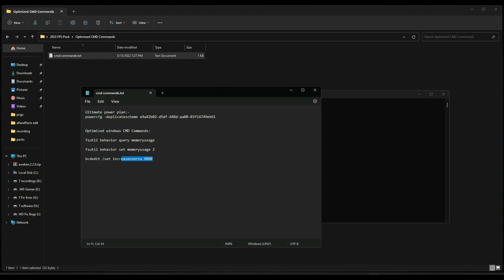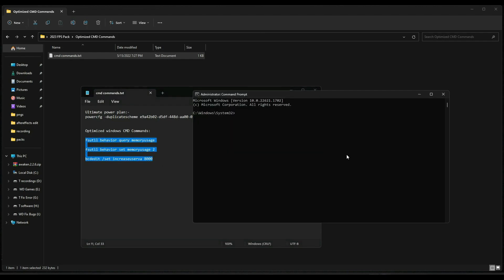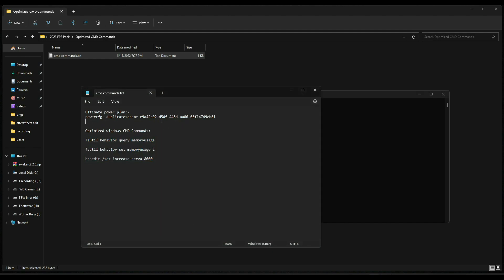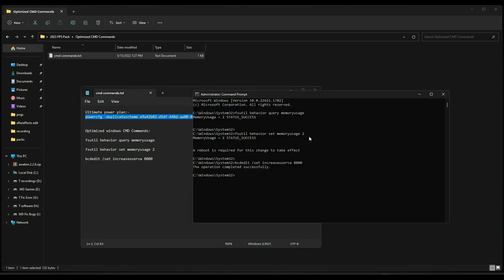After that, first of all copy last three commands and paste it in CMD and press enter. After that copy the second line, paste it in CMD and press enter. Now as you can see, your PC is now set to ultimate performance mode.